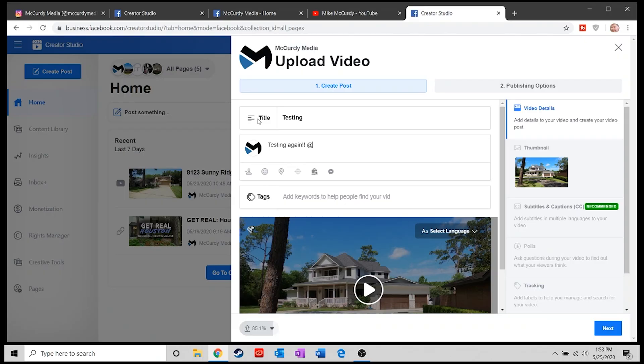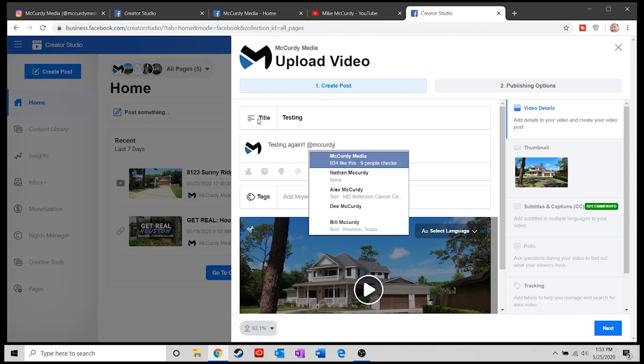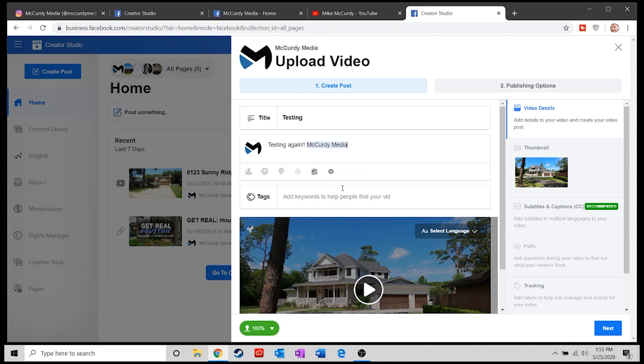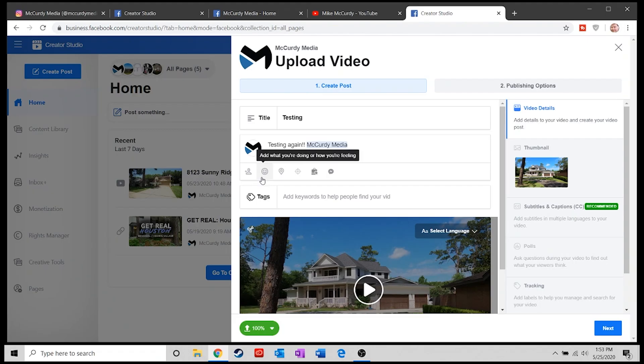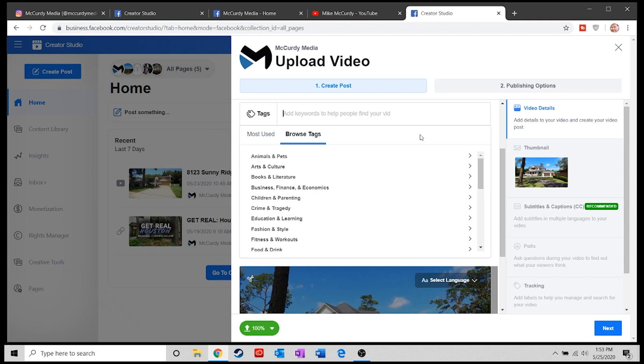Mentions and hashtags work directly in this system. I can actually type in McCurdy Media — in this case it's me — but I can tag, hashtag, or mention people within Facebook or Instagram right from within this tool. I can also add tags and put in my keywords.